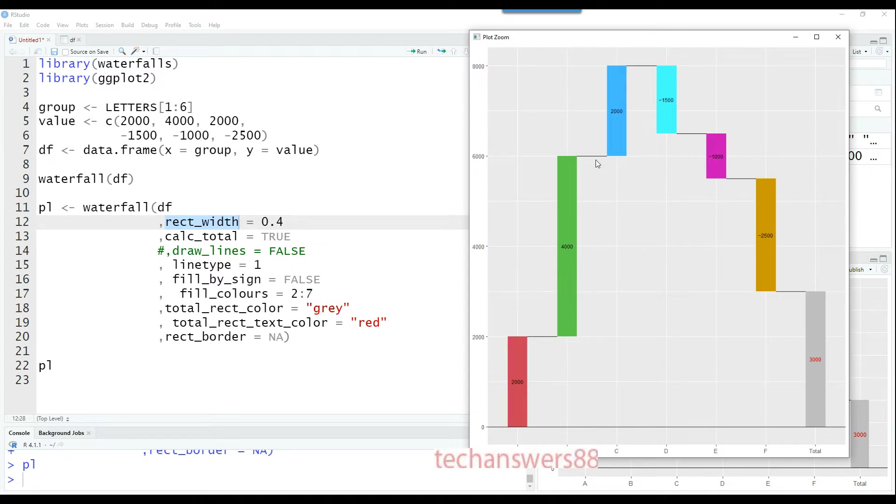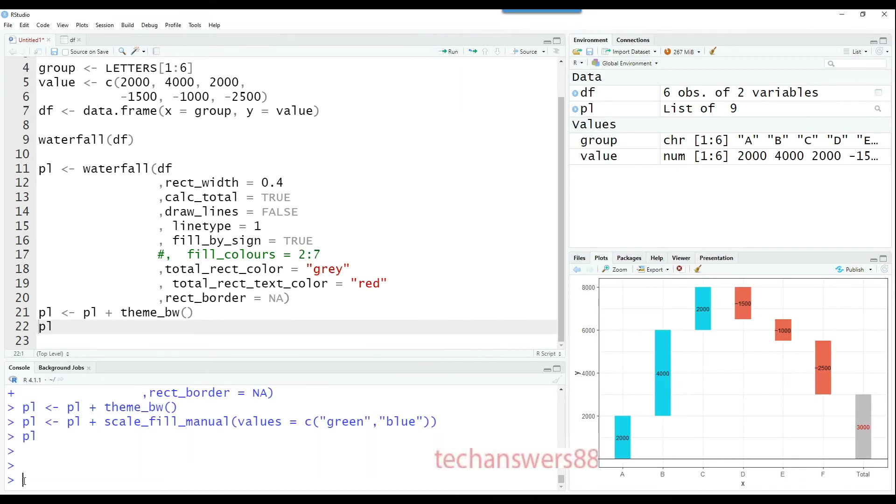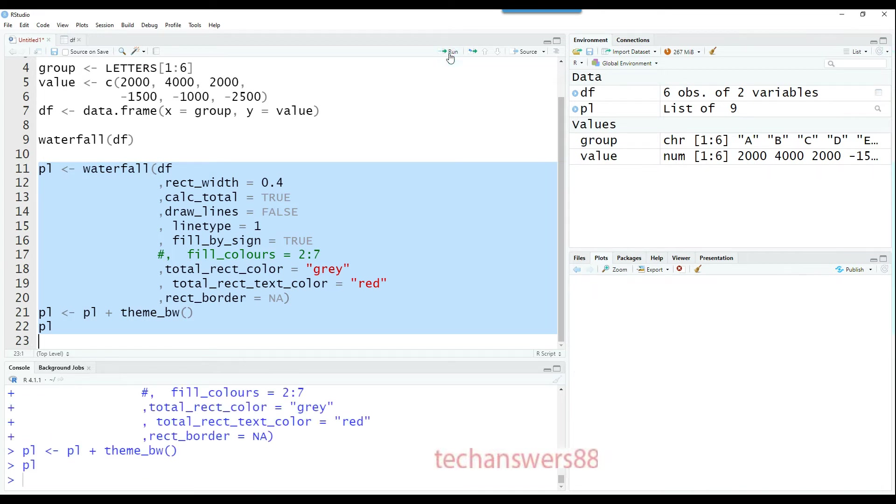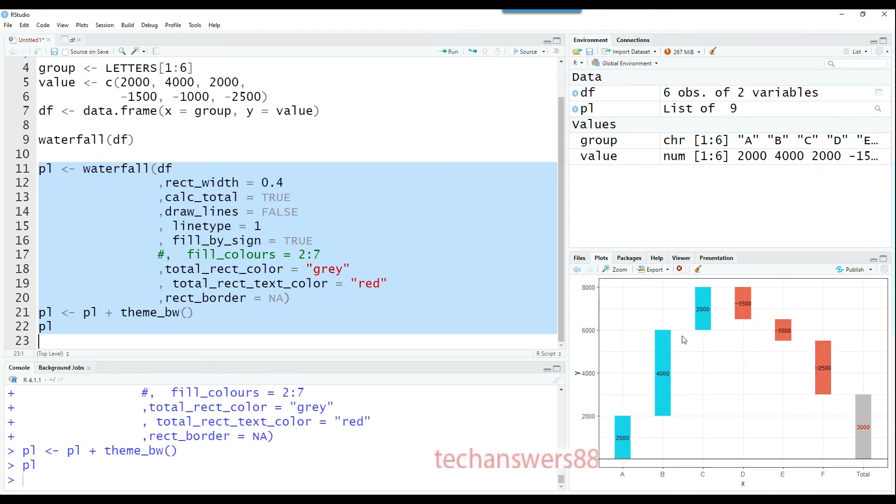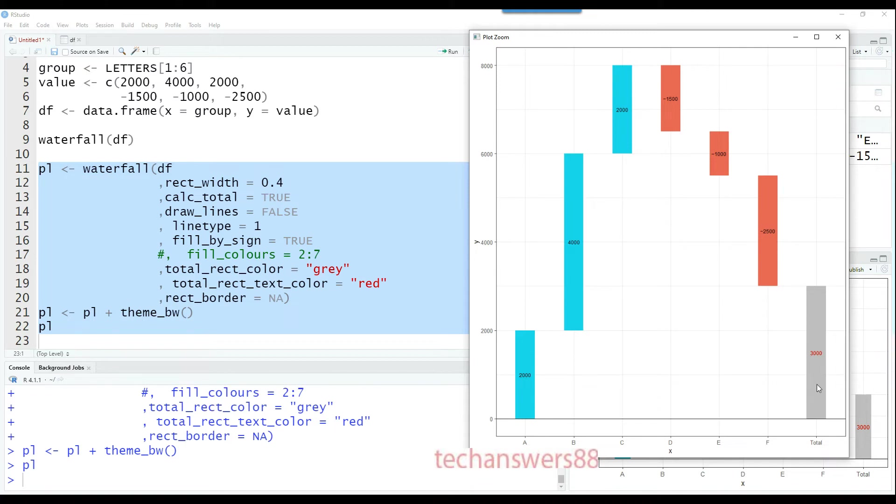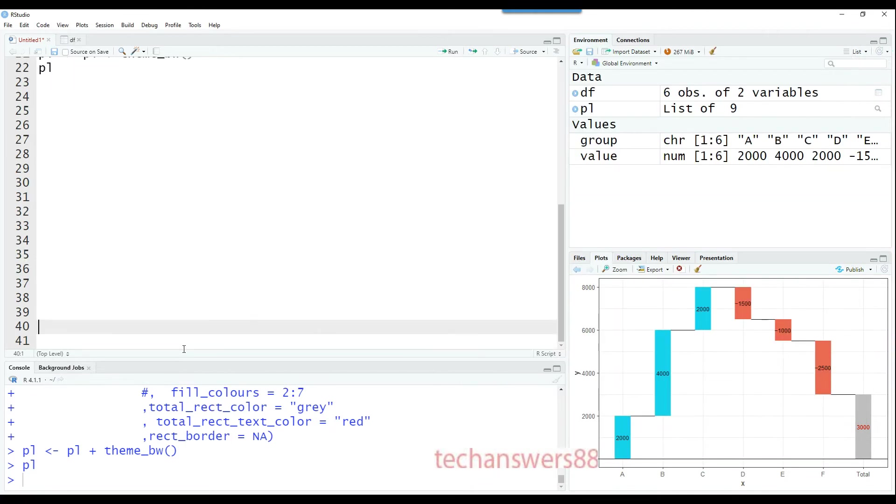As I said in the beginning, this is a ggplot2 object, so I can run this with a ggplot2 theme as well. Theme BW is a ggplot theme. Now you can see that the chart has been transformed and it's behaving like a ggplot2 object.